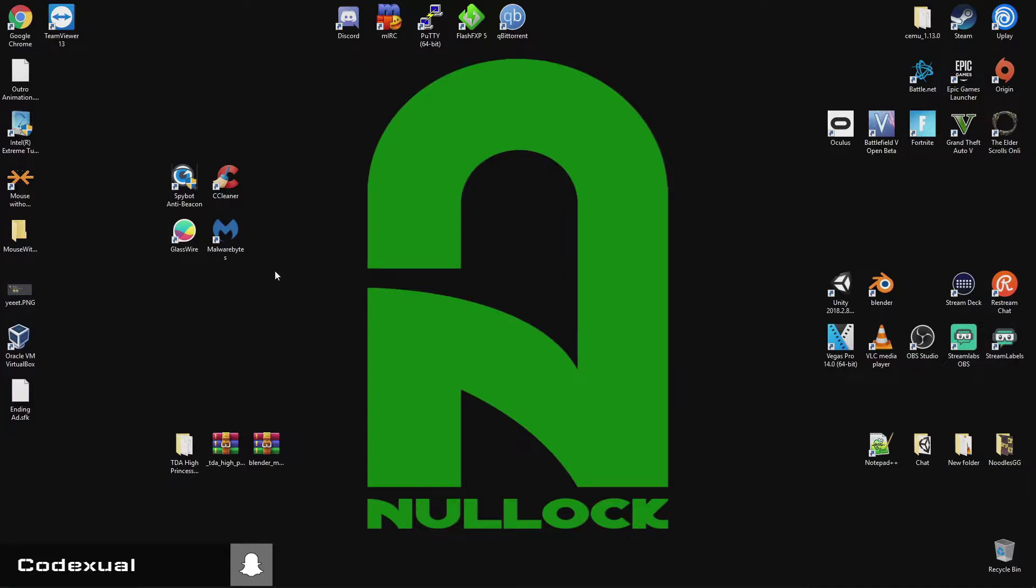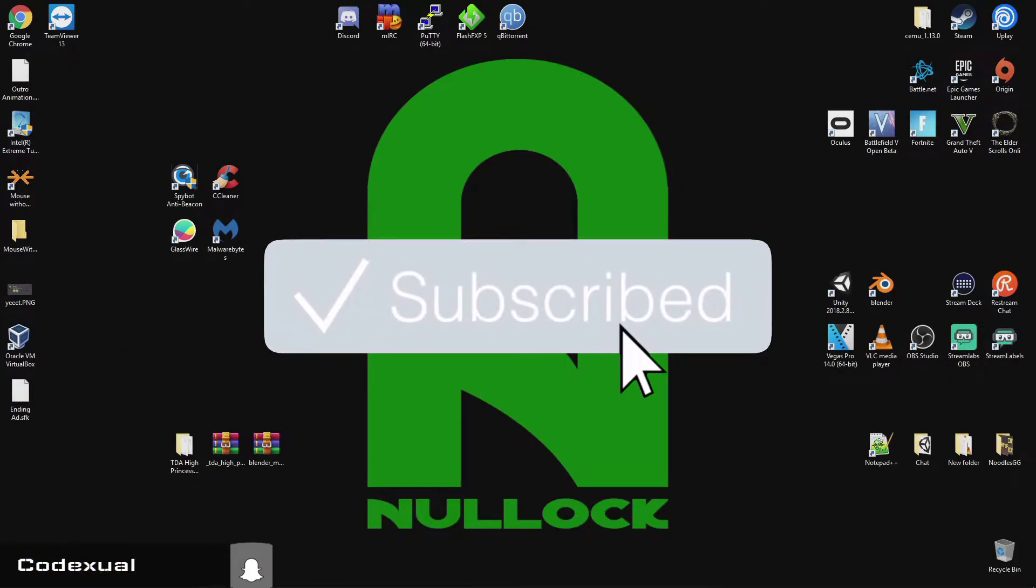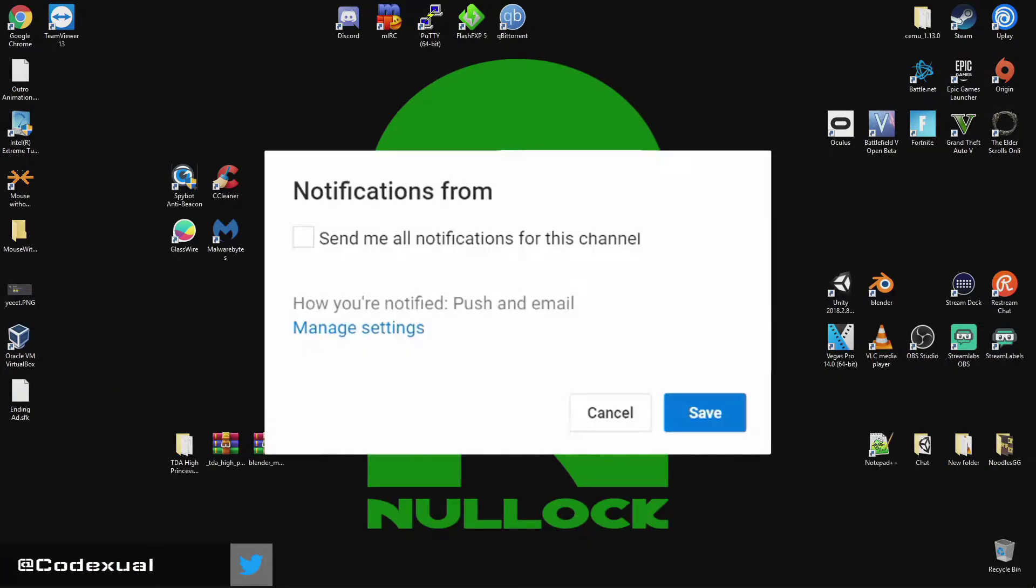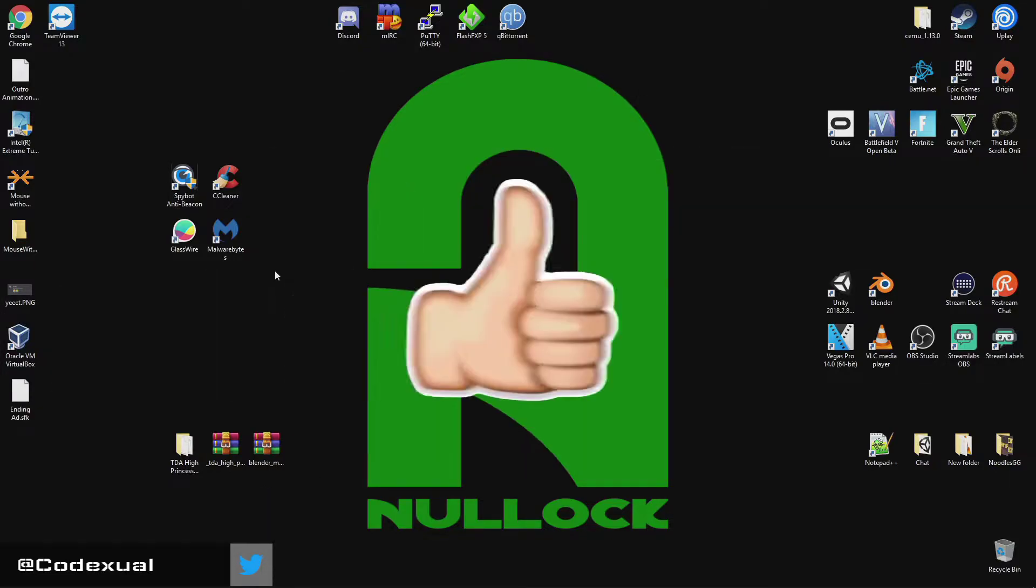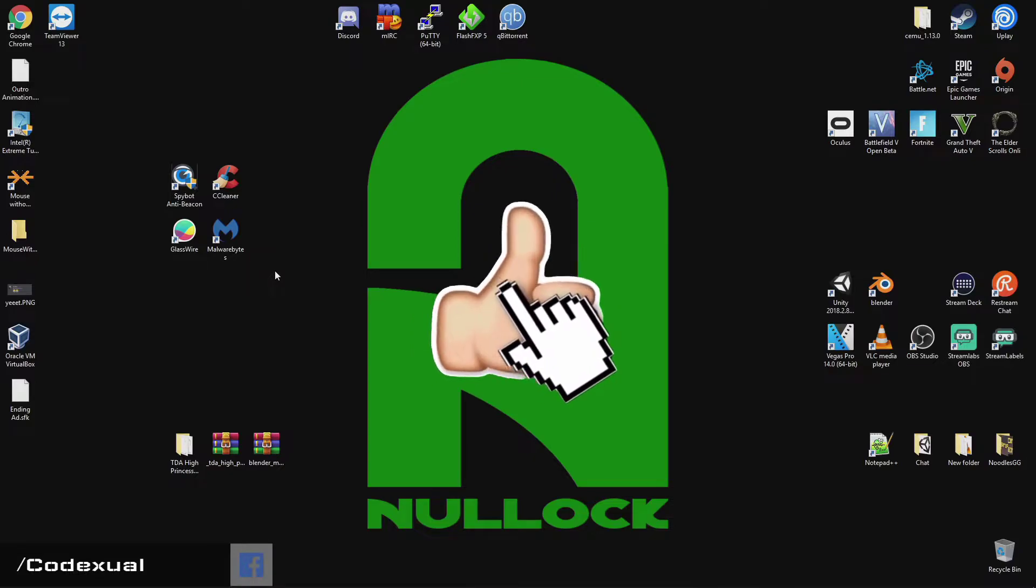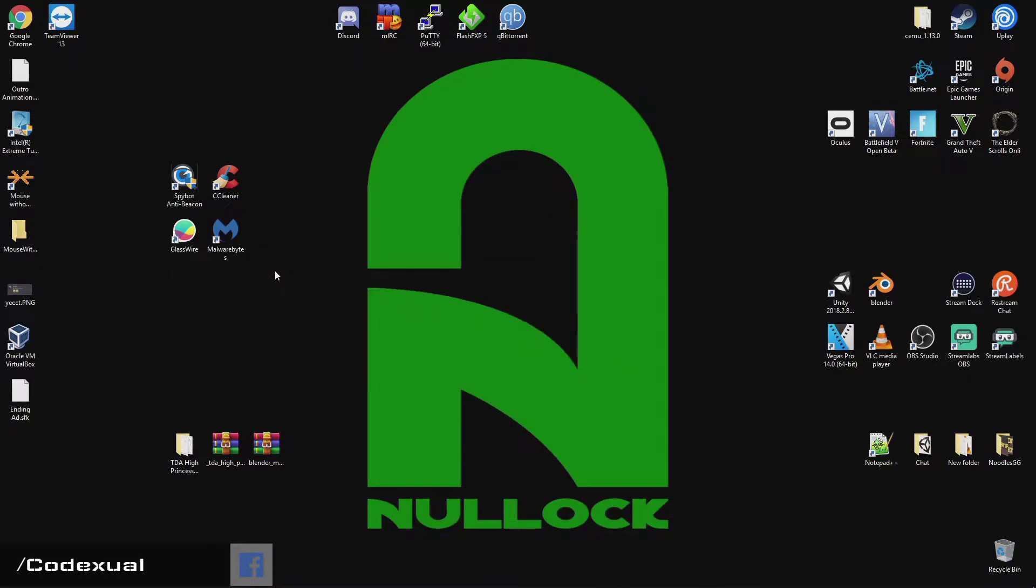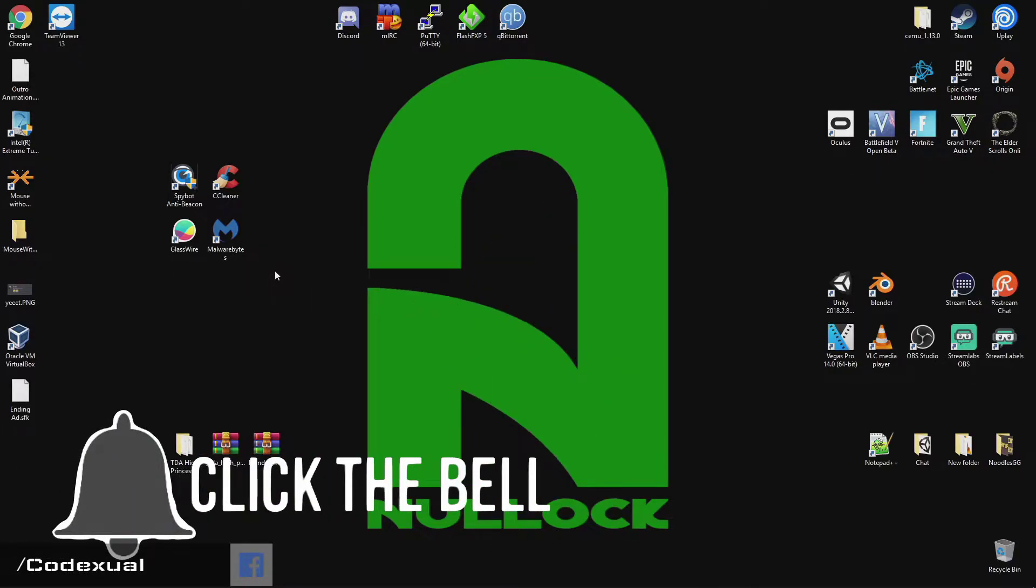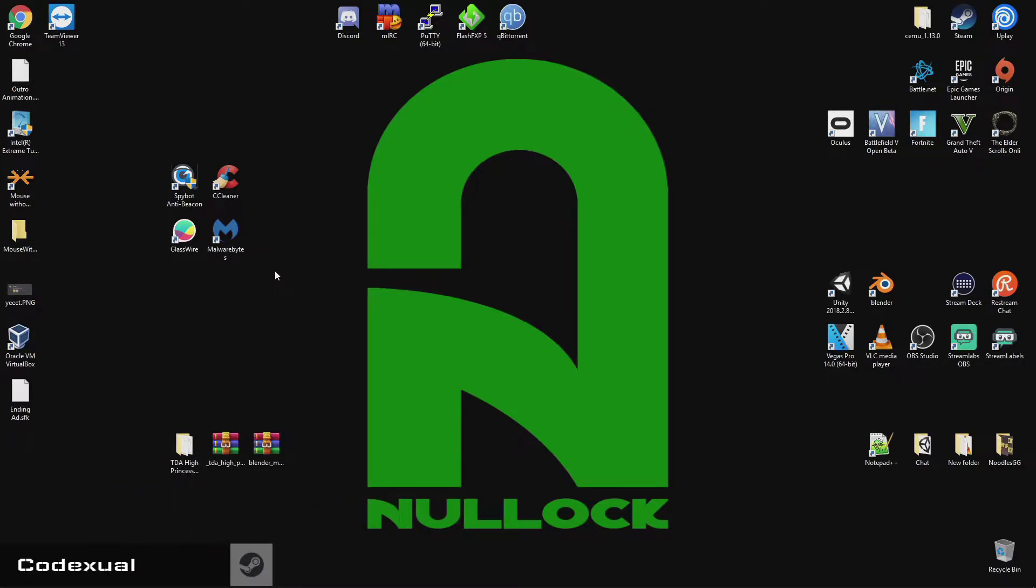And if you guys haven't already, hit the red button that says subscribe, hit the post notification, so every time that I upload a video or I go live, you'll be notified. Now, if you do see me live, come through on the live stream, hang out, or ask me some technical questions, and I'll answer them the best of my ability, as long as it fits within an ethical scope.